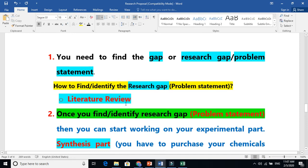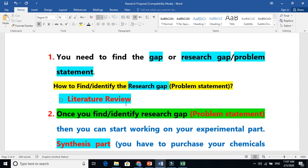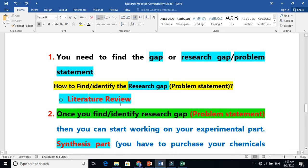Once you get the problem statement, you tell your supervisor that you are now clear on which field you are going to work. For example, if you want to work on solar cells, there are four main components: working electrode, electrolyte, dye, and counter electrode. You focus on your particular area.